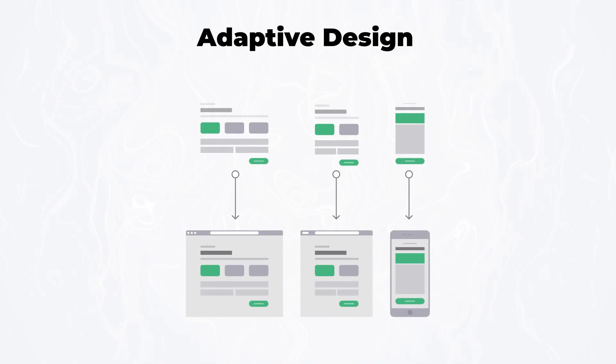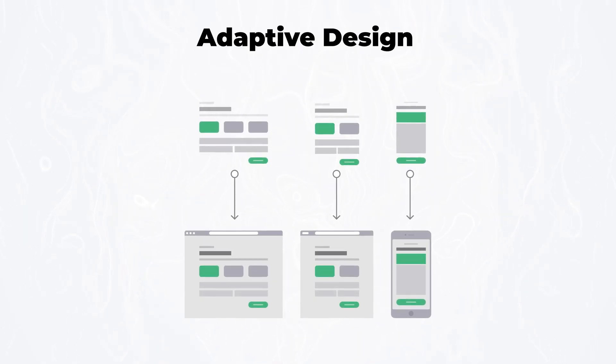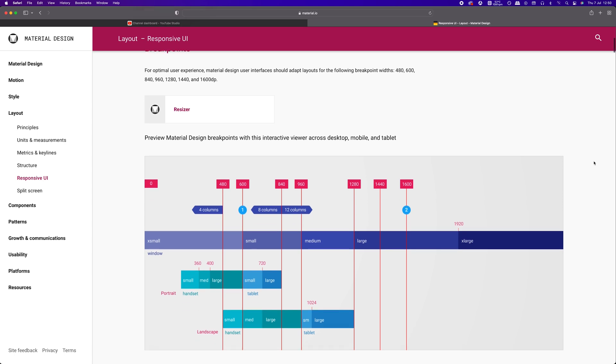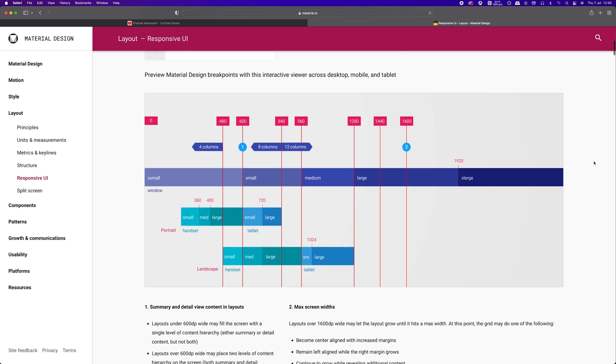With adaptive design, we plan dedicated screens for six common screen widths. The layout the user sees depends on their available screen space and doesn't change once loaded.